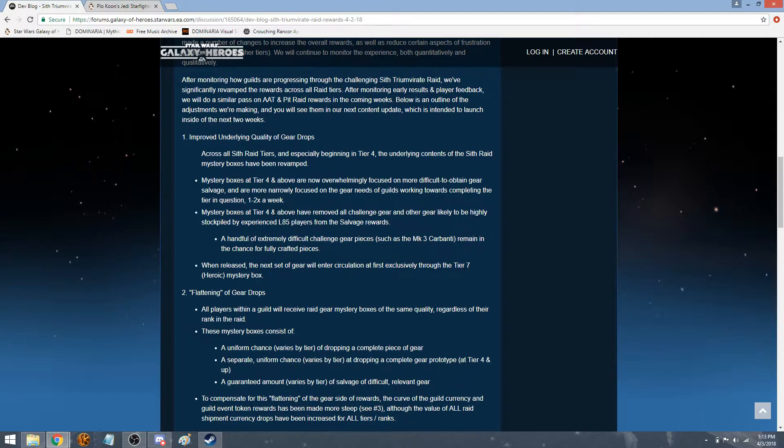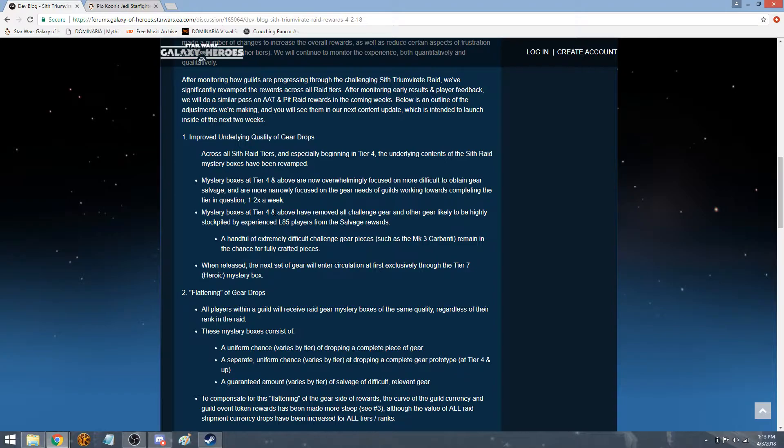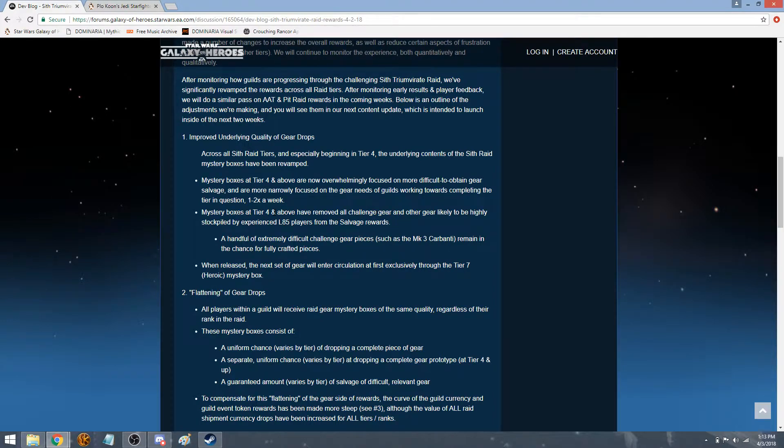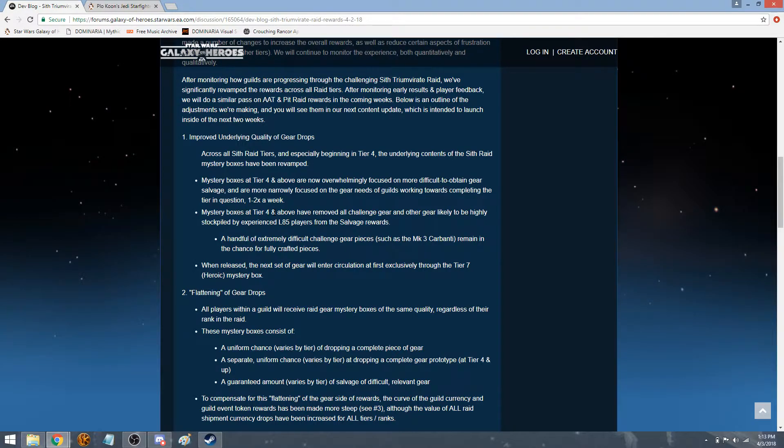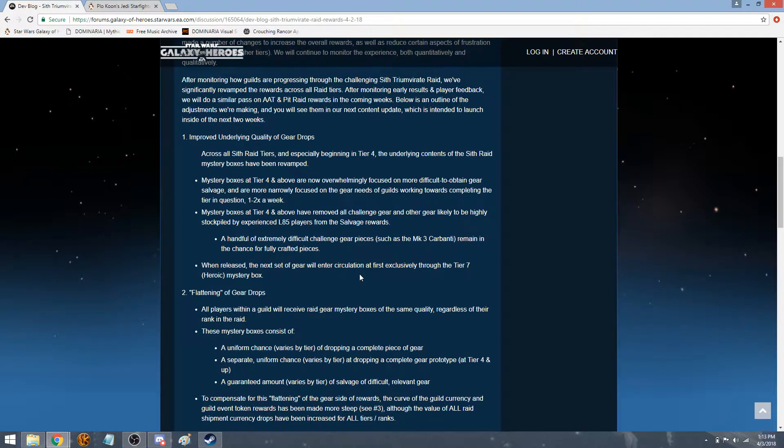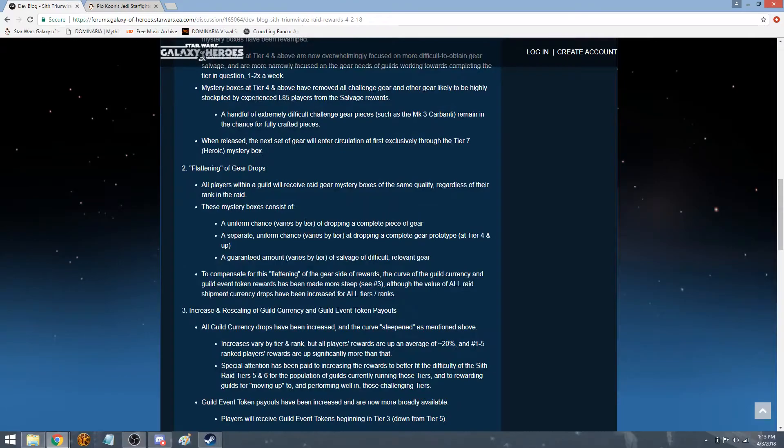Those ones are still highly used. So we'll see if those ones still at least have some sort of increase. And of course, I'm sure they'll change some things here and there by the time they do release the update. When released, the next set of gear will enter circulation at the first exclusive through the Tier 7 Heroic Mystery Box. Now, flattening a gear drop.